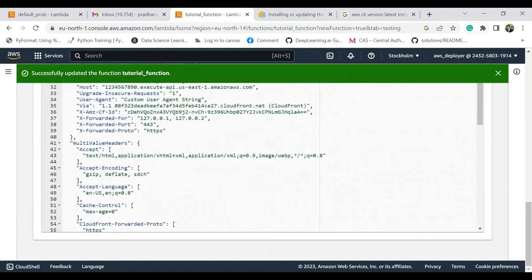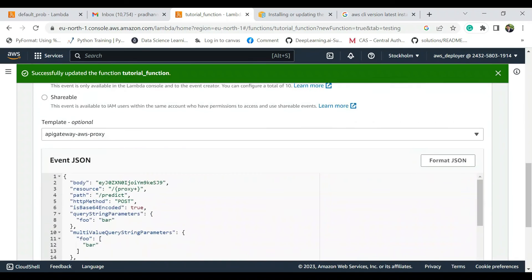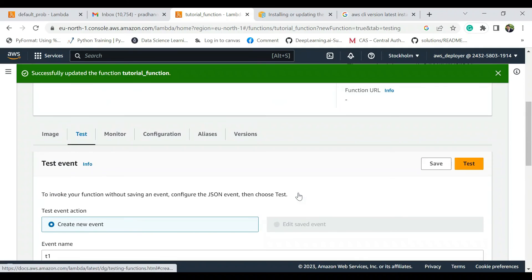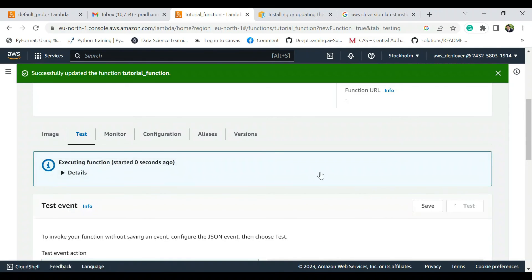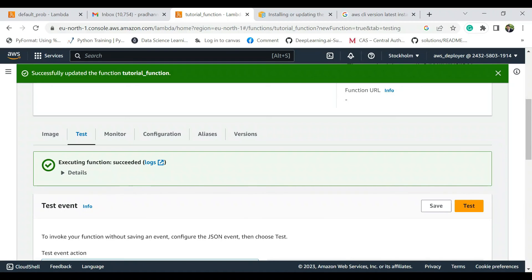Perfect. And after this is done, then we just test it and see if things work as expected. Perfect, execution complete. So that means the function is getting executed.